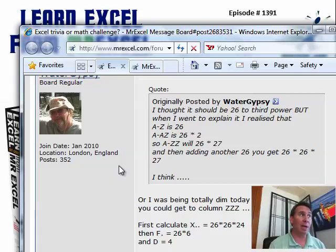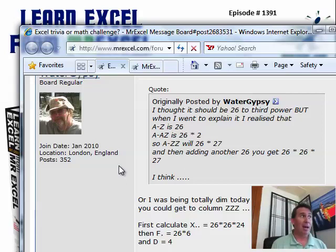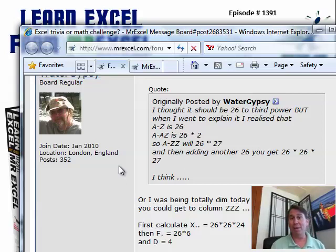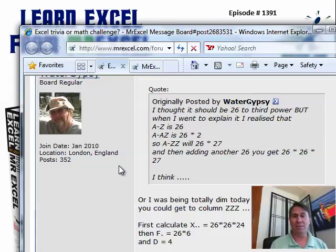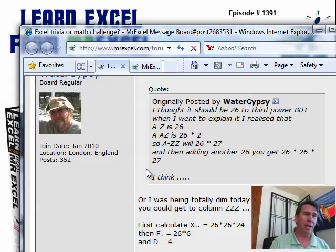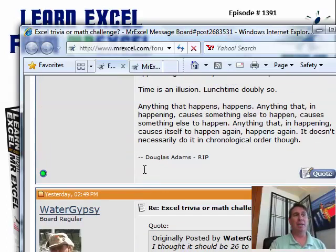And every once in a while I go over to that podcast computer over there and I feel bad because there's someone who says, I need help immediately. And I haven't looked at questions for a week or two, so Bill at MrExcel.com is not a good way to get your help answered immediately.